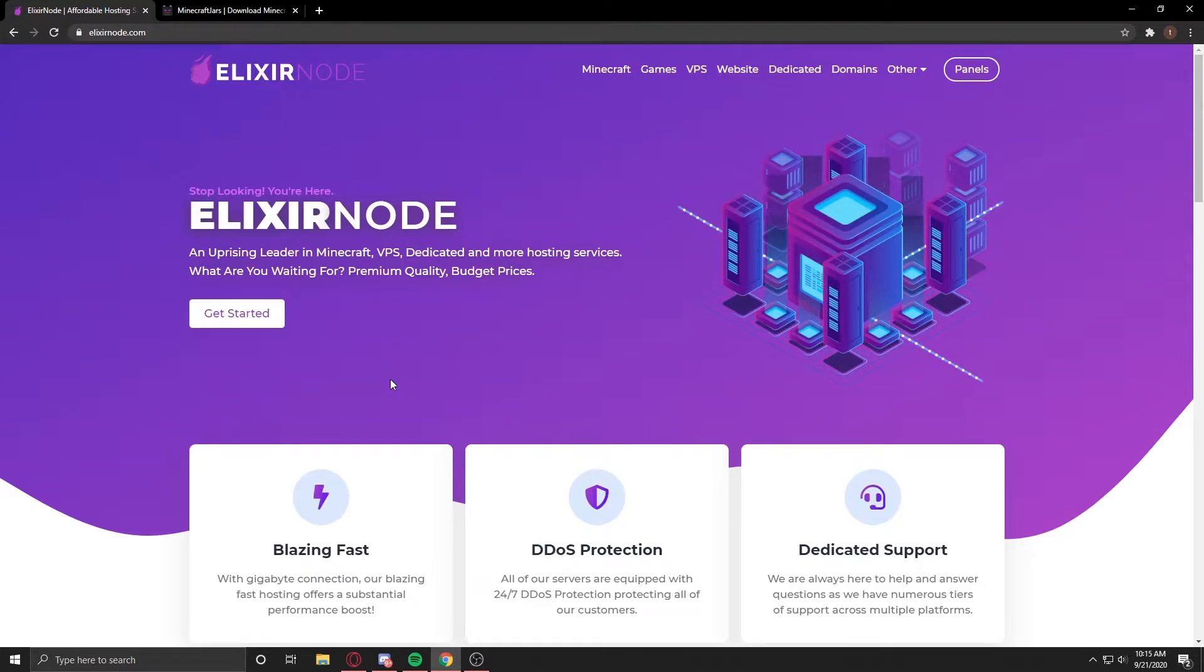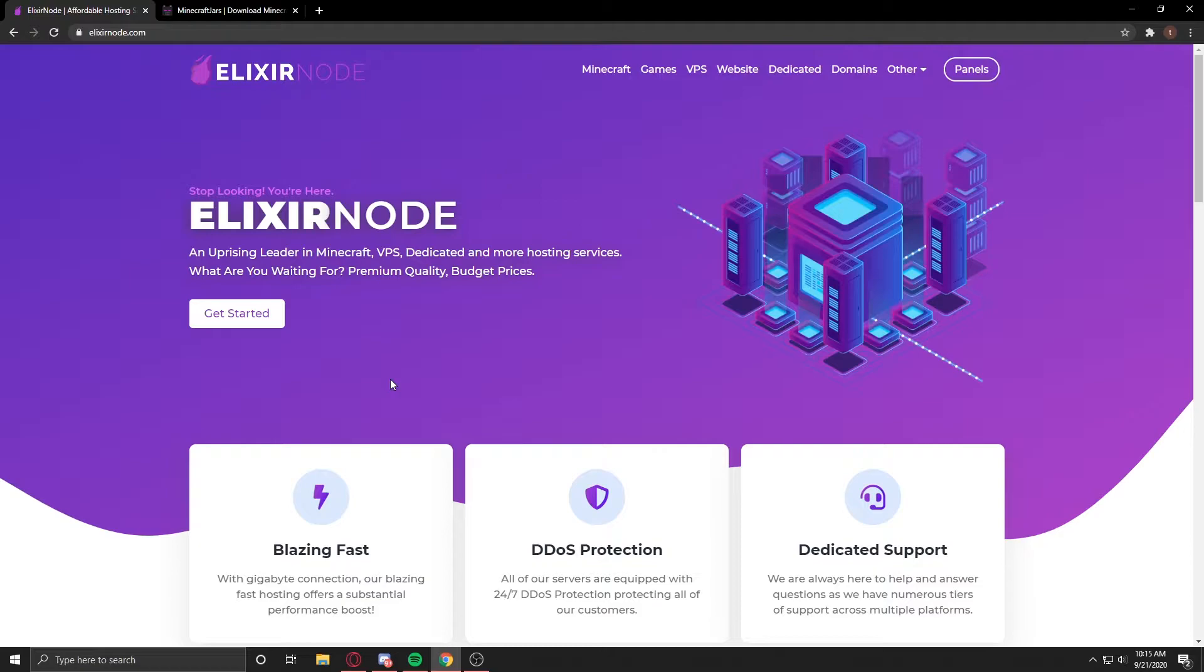Hello guys, this is Dal from Elixirnode. Today I'm going to show you how you can download your own custom Minecraft JAR that you can use on a Minecraft server or on a server that is hosted on a VPS. Let's get right into the video.